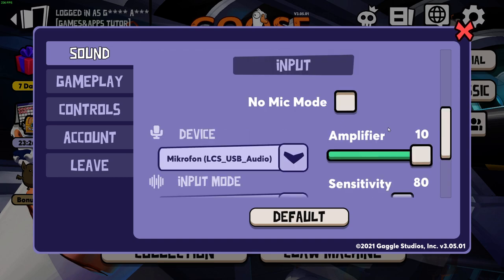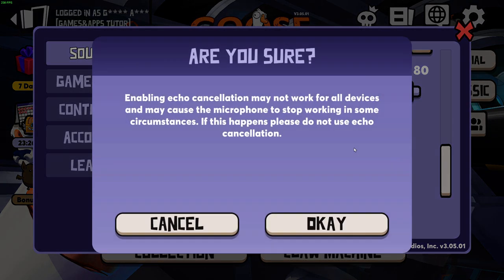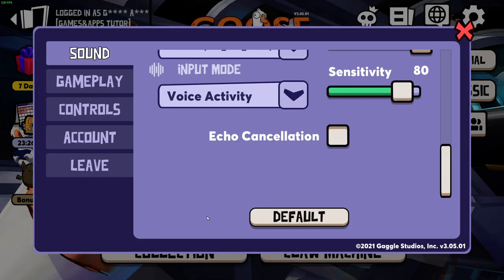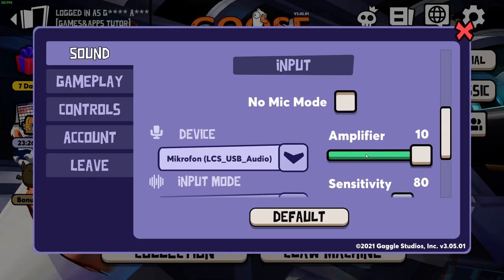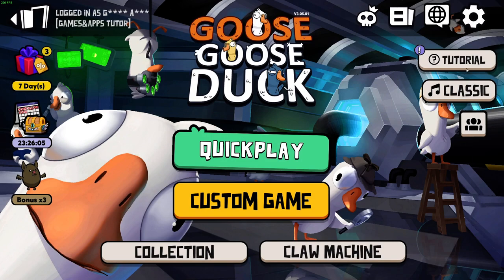And that's basically it. You can also unselect the echo cancellation, and that's how we can try to fix the microphone issue. Please subscribe to my channel and see you in the next one.